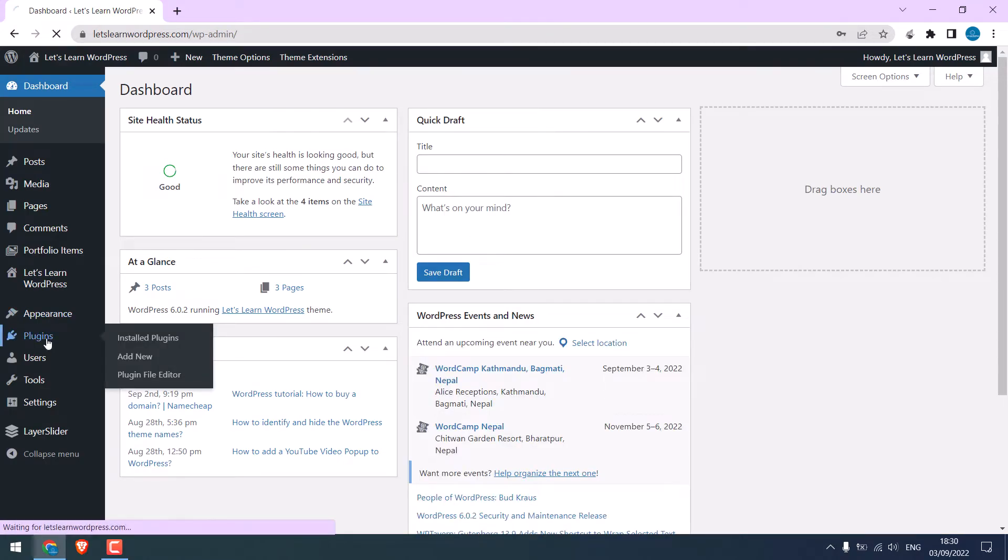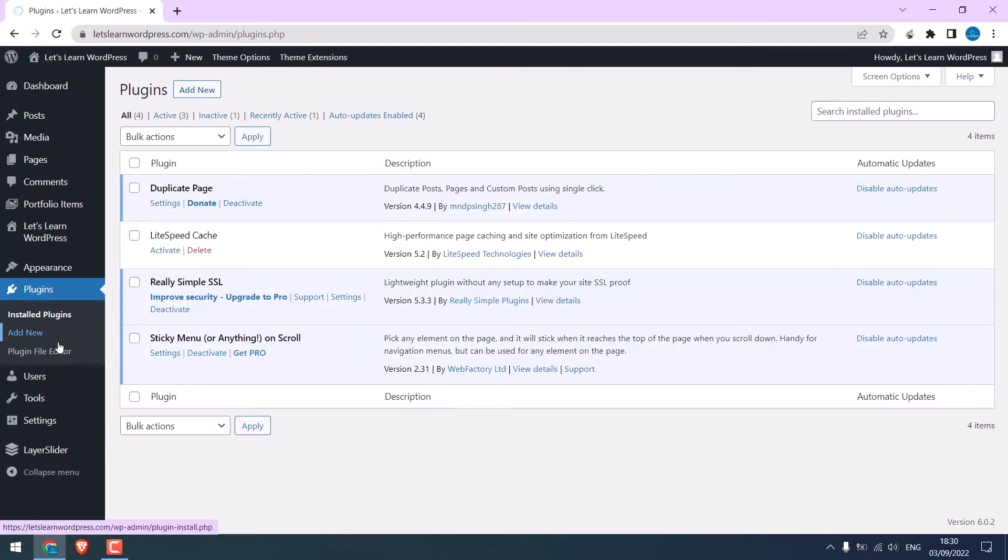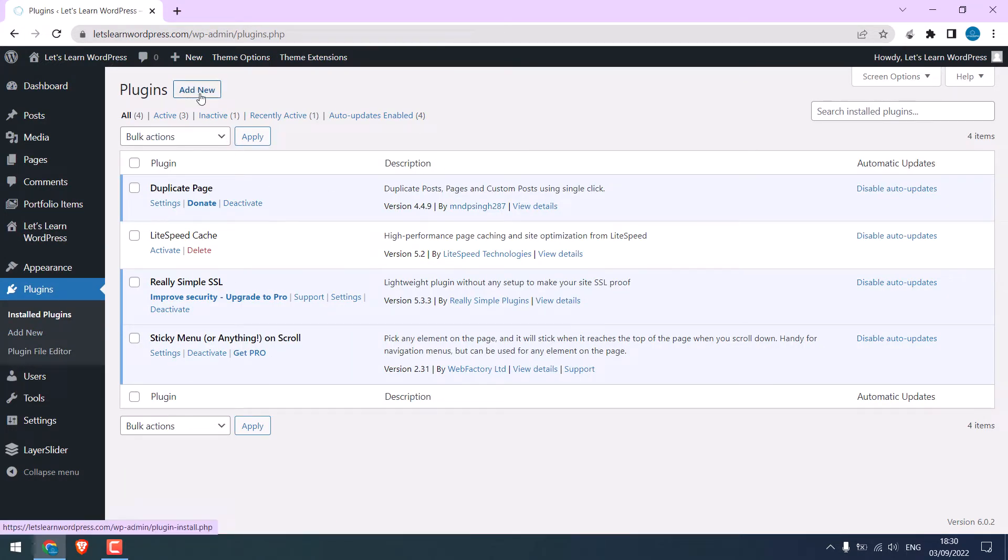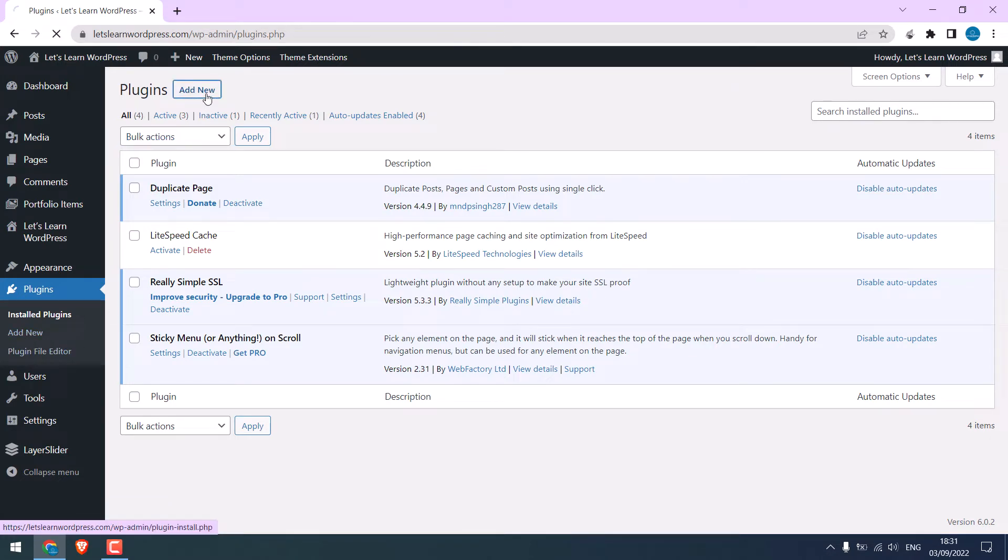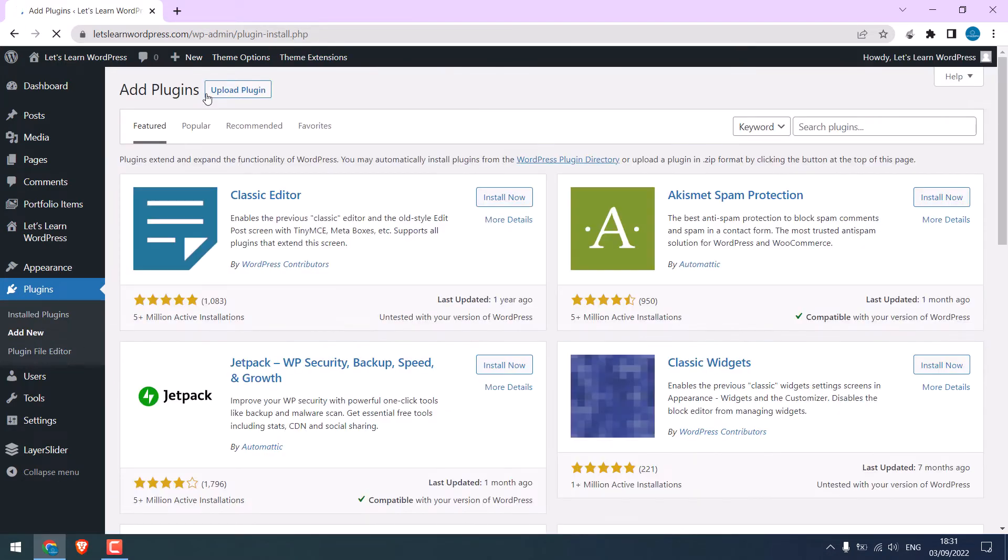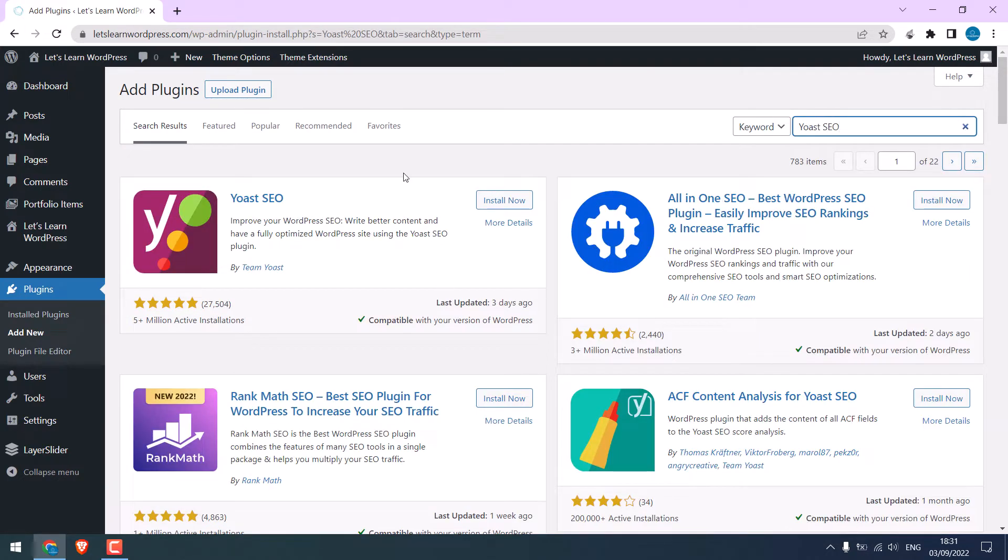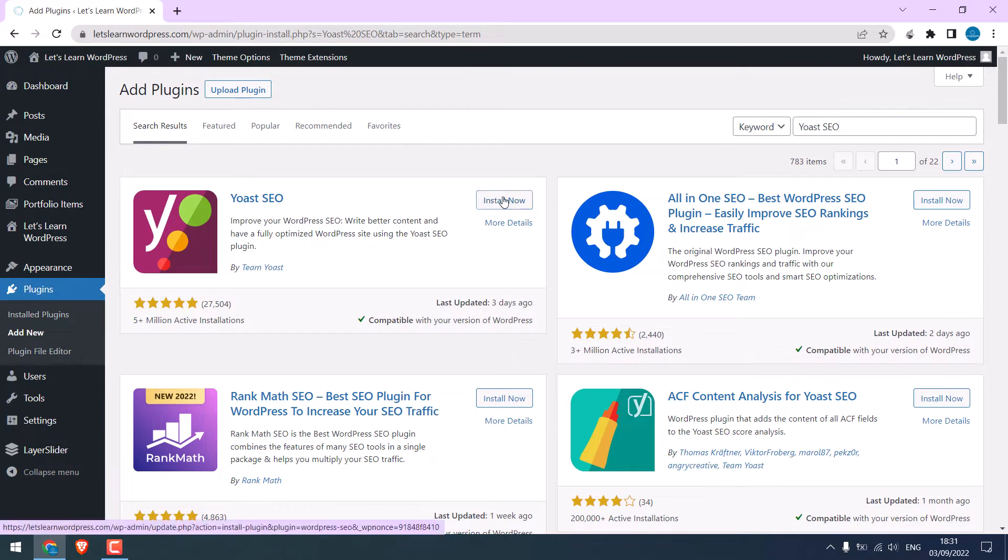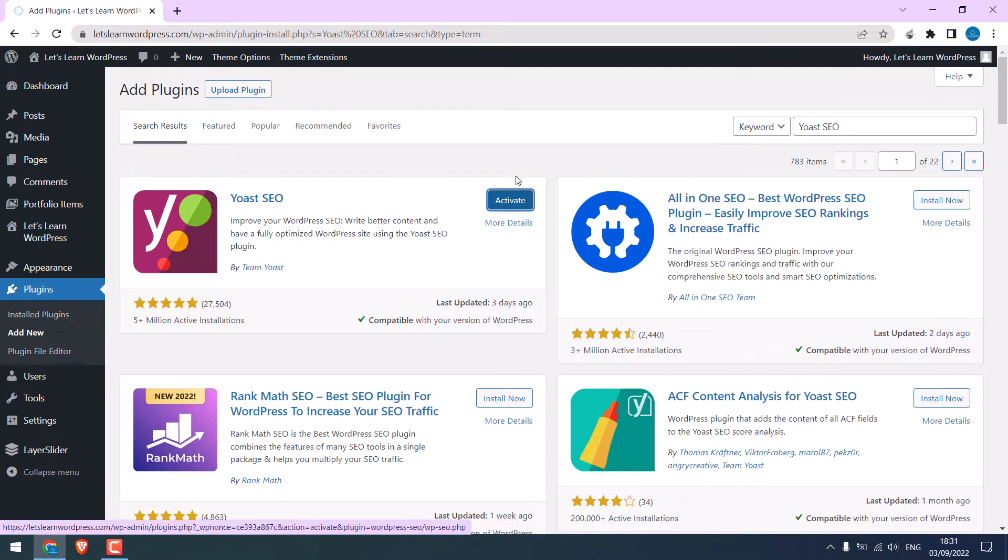Go to Plugins. We will add the Yoast plugin here. Click on Add New, or you can also click here. Search for Yoast SEO. This is the one. Install it and activate the plugin.